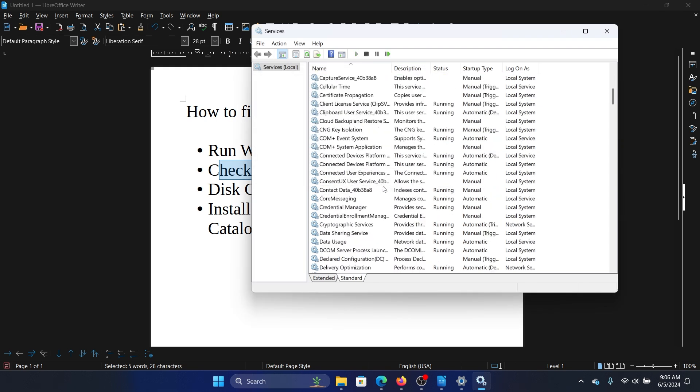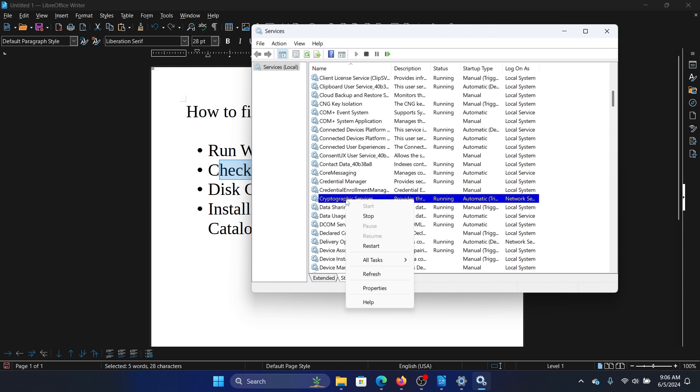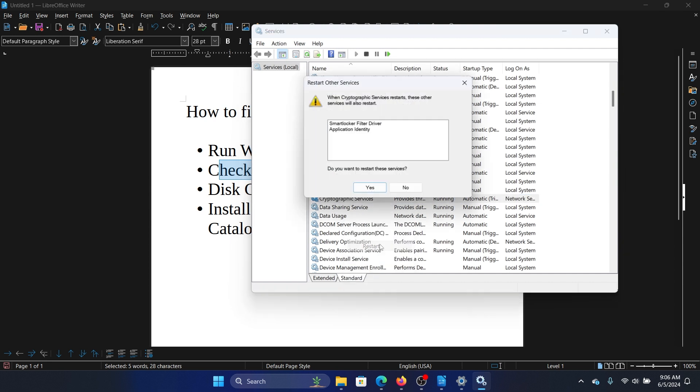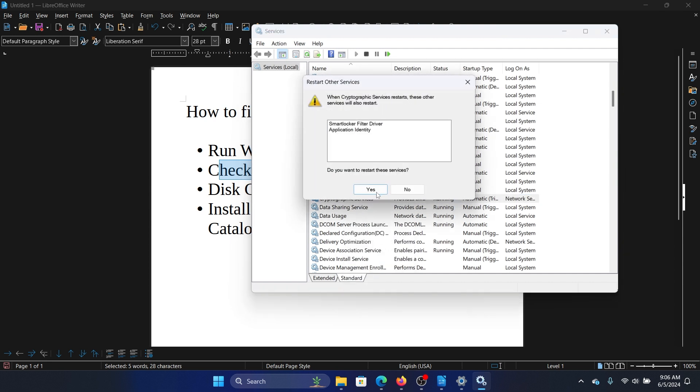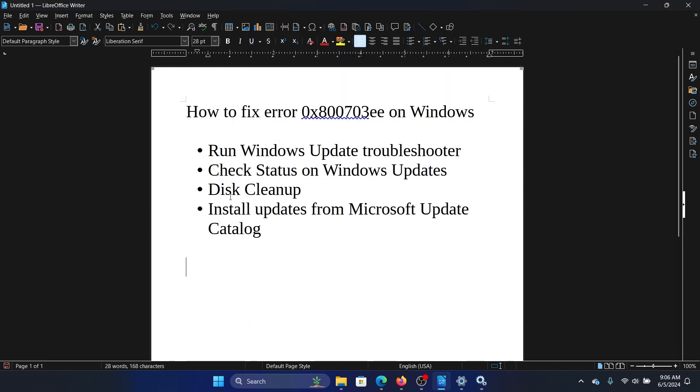The last solution is to restart the cryptographic service. Right click on it, select restart, then click on yes. The next solution is a disk cleanup.